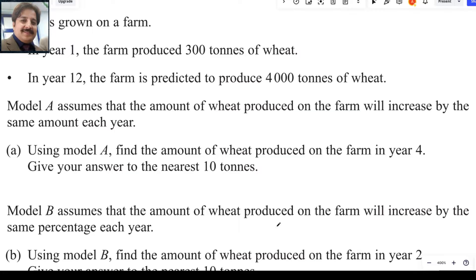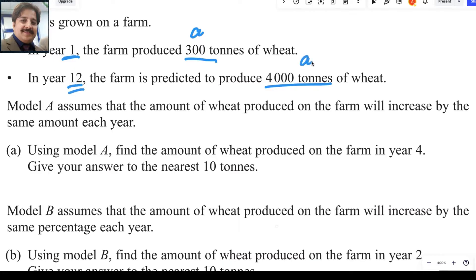Wheat is grown on a farm. In year 1, the farm produced 300 tons of wheat — this is the first value of the series, A1. In year 12, the farm is predicted to produce 4000 tons of wheat, so this value is for the 12th year: A12.